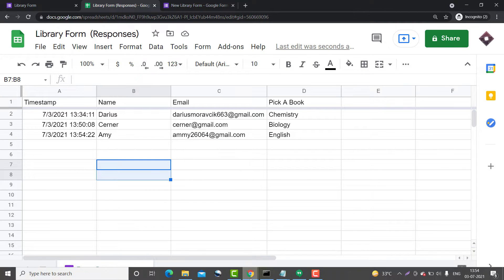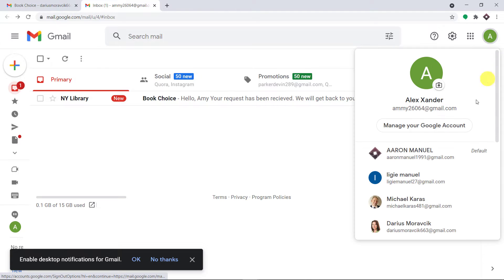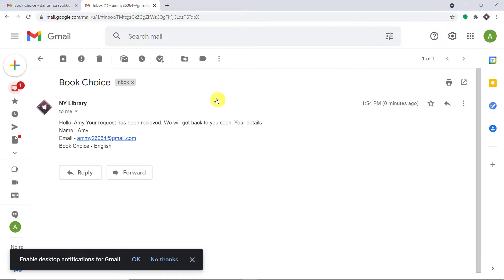So now she will be getting an email from me. Let me take you straight to the email profile of Amy. This is the email she has received: 'Hello Amy, your request has been received. We will get back to you soon. Your details — Amy, that is the name, this is the email, and the book choice is English.' So you must be thinking, how did I manage to send the data from Google Forms to Google Sheet to email?